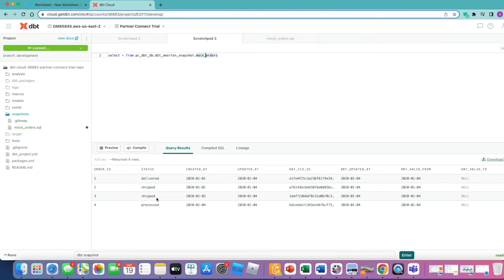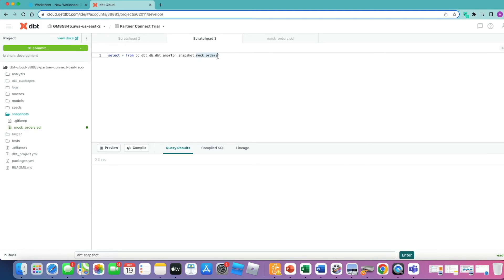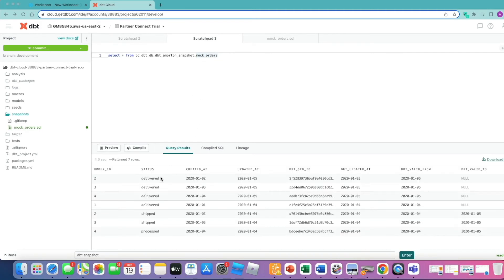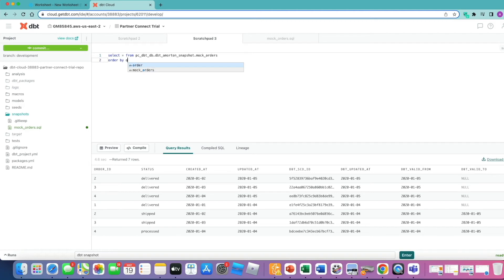Let's have a look what our data looks like now. If we run this query again, this is what it was like previously after our initial load. Now we can see we've got three new records in there. We can see we've got the delivered status quite a few of those. If I just order this by the order ID so we can get a better sense of what we're looking at here.